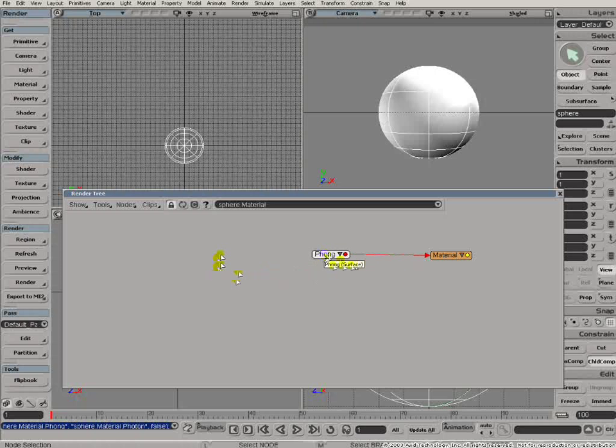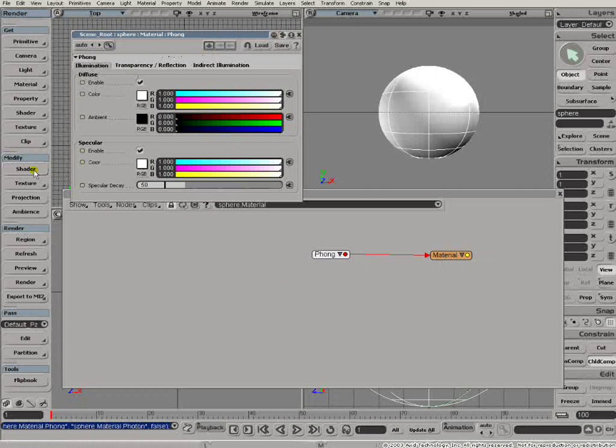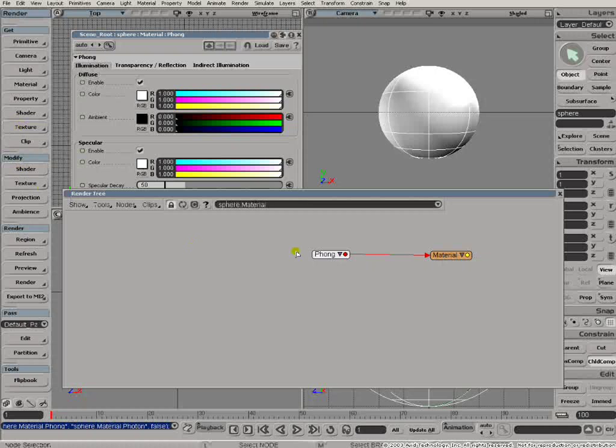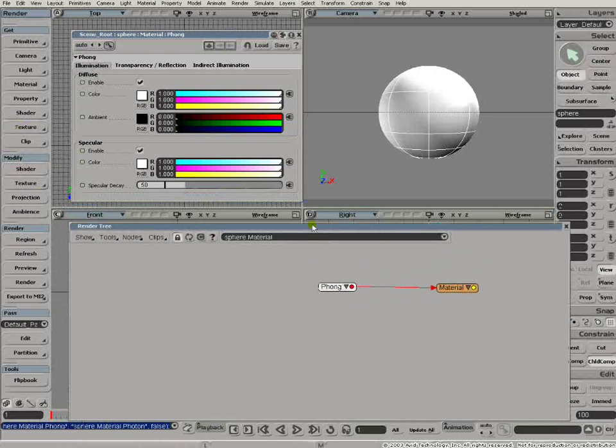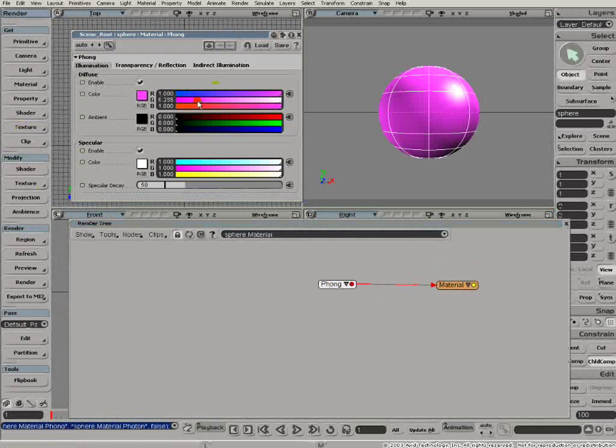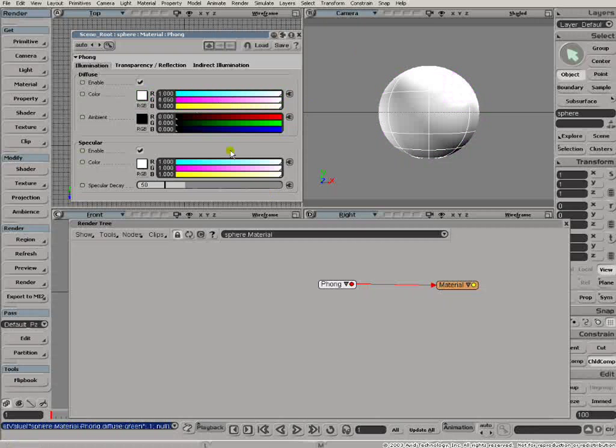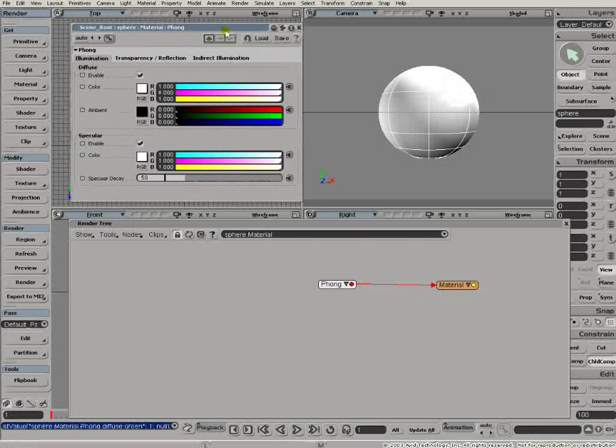If I double click on that, it brings up the thong shader's property page. This is exactly the same property page as would come up if I selected the object and clicked modify shader there. The changes that we make using the menu options down here, behind the scenes, are actually changing the render tree. Obviously, if I change the value of the diffuse component there, then the color of the object changes. And that's exactly what you'd expect.